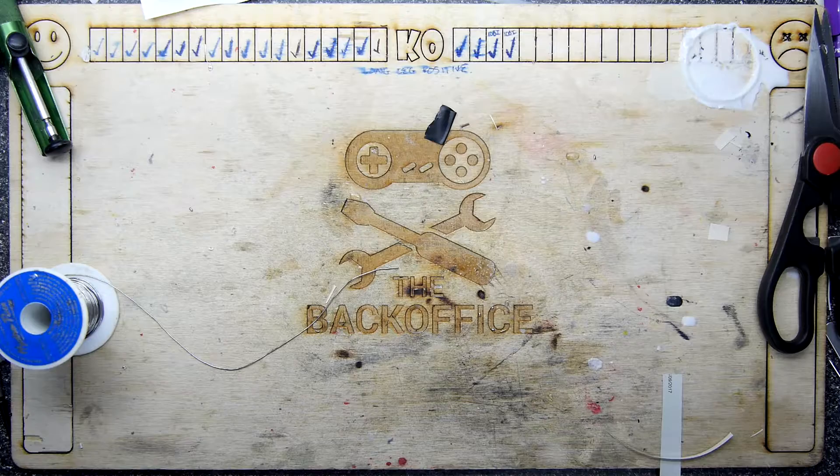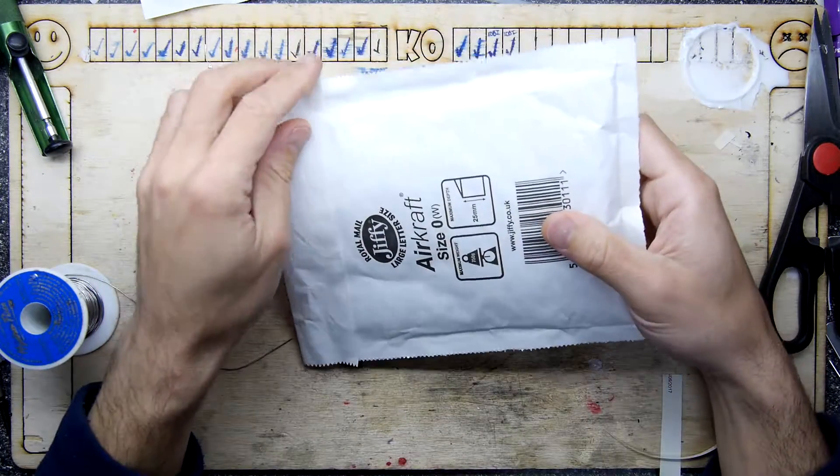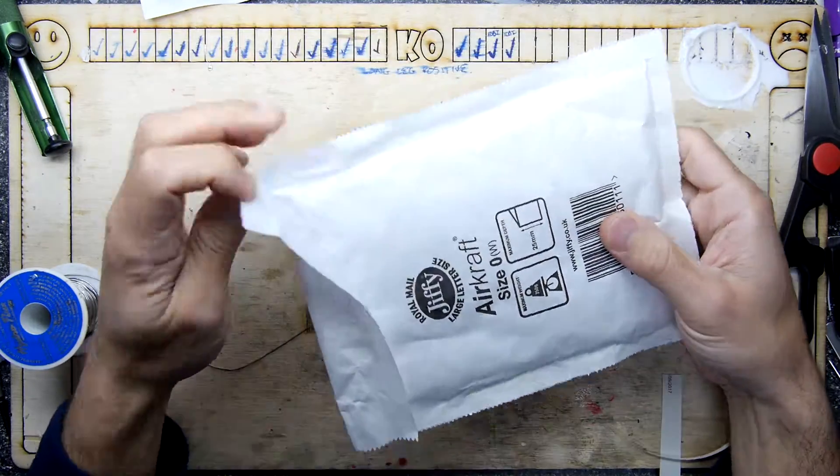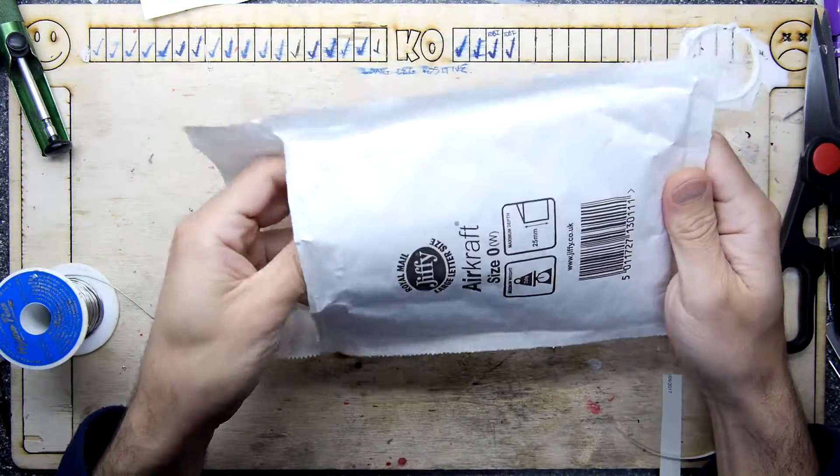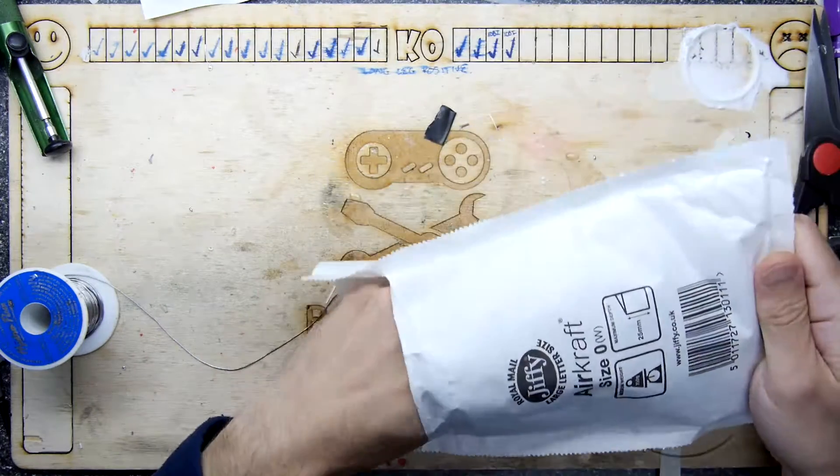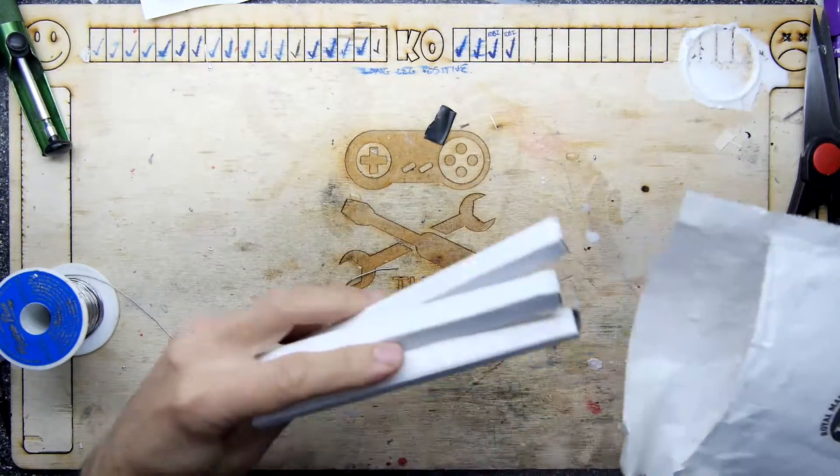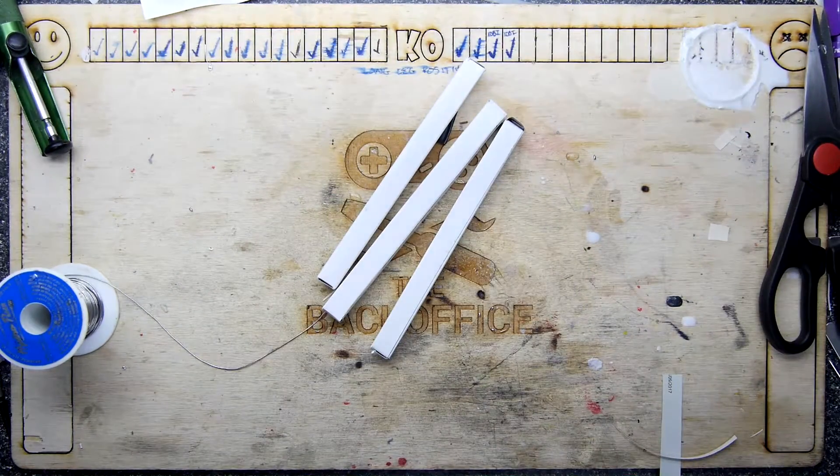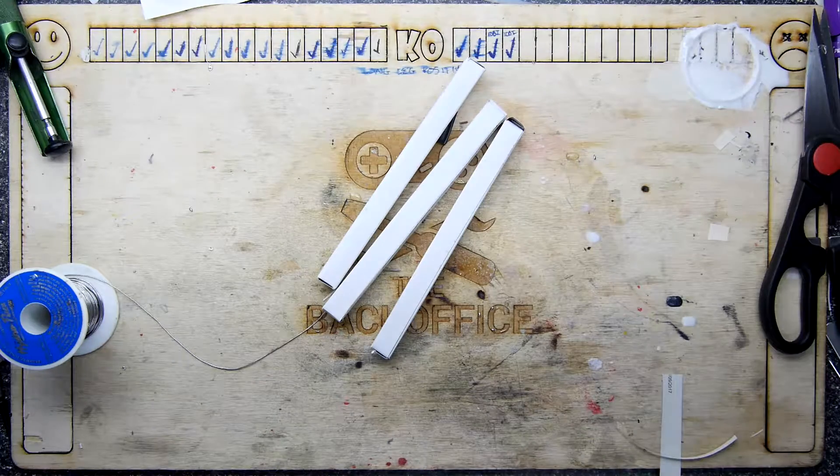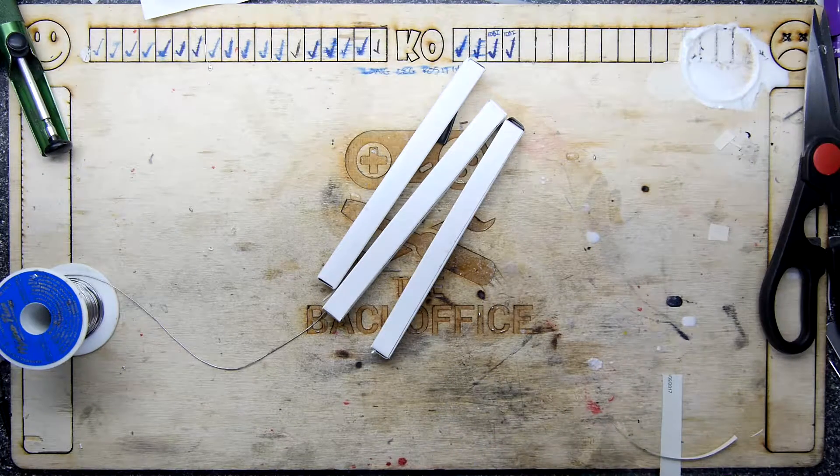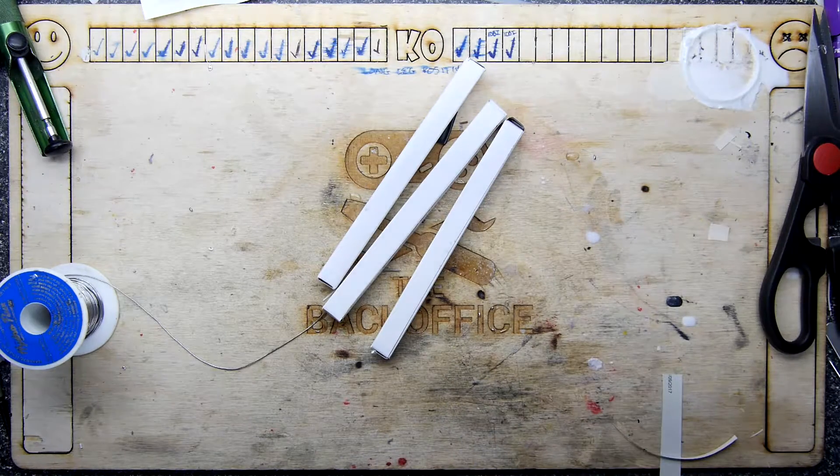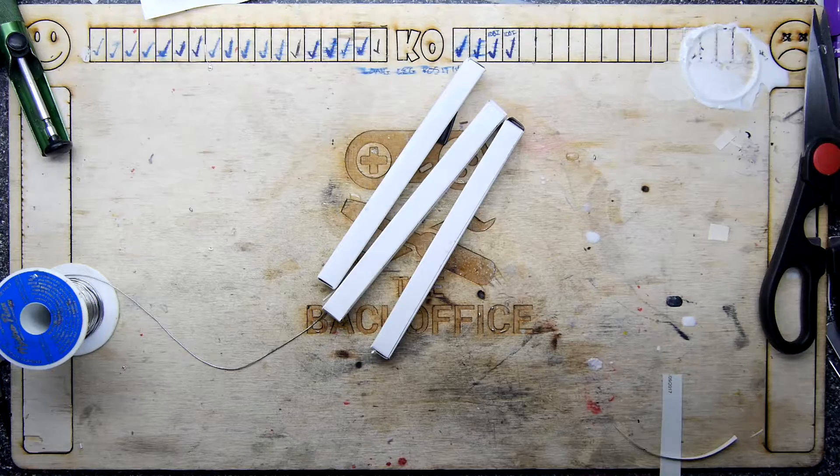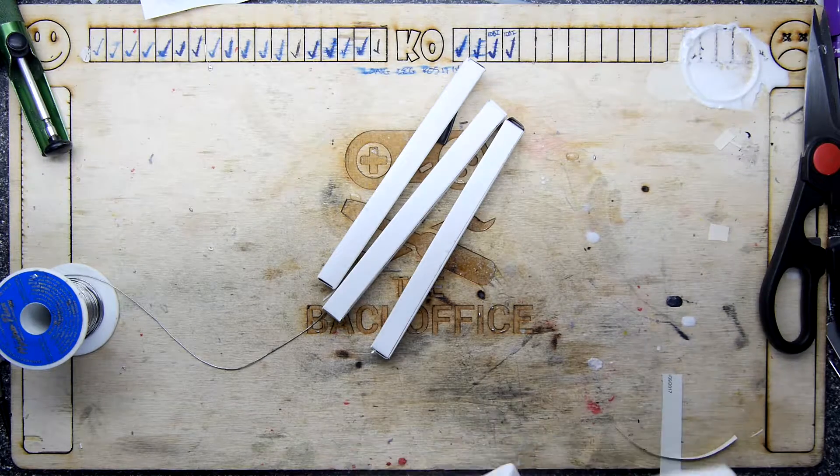Hi, I'm Andrew Armstrong and welcome to the back office teardown lab. I have received a package and this package was sent to me unbeknownst to me, so I wasn't expecting it, but I can tell you what it is.